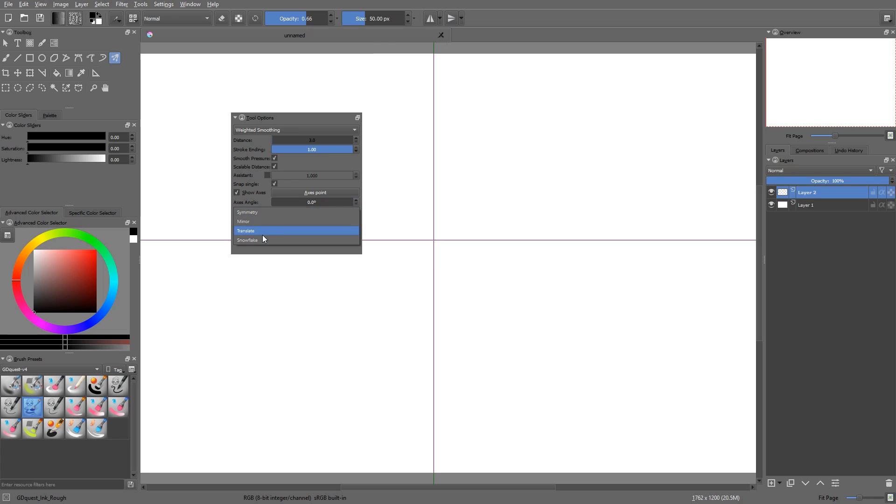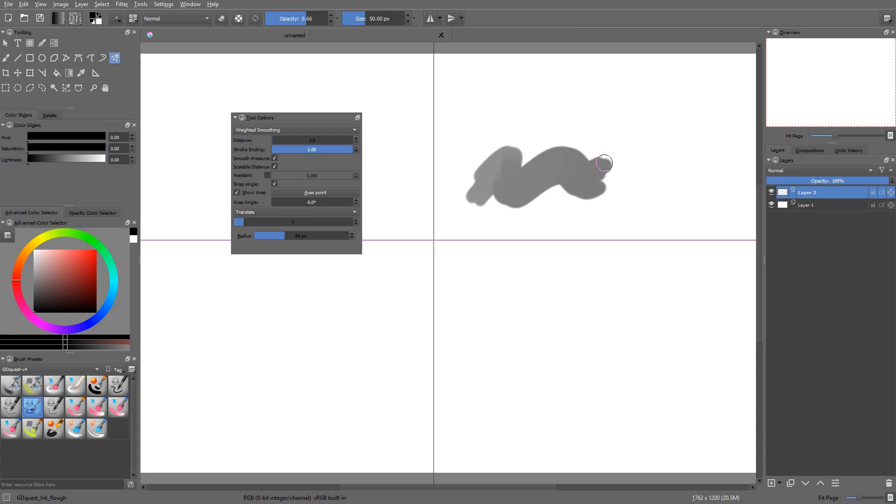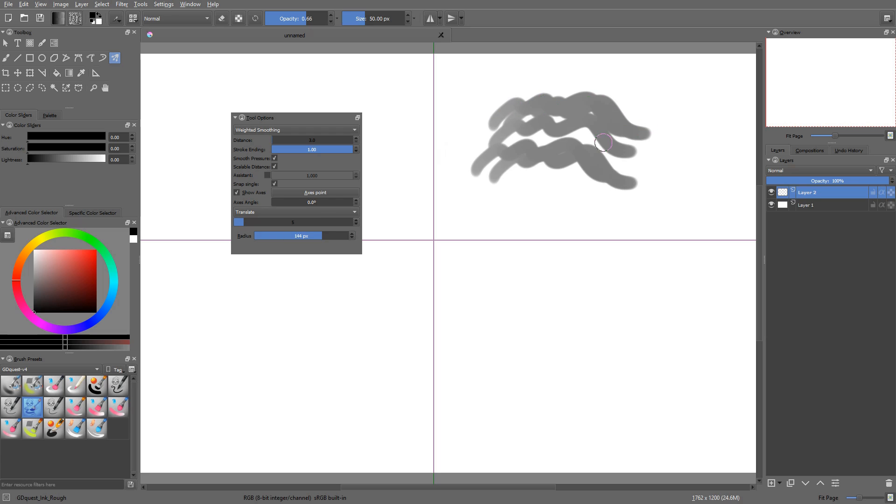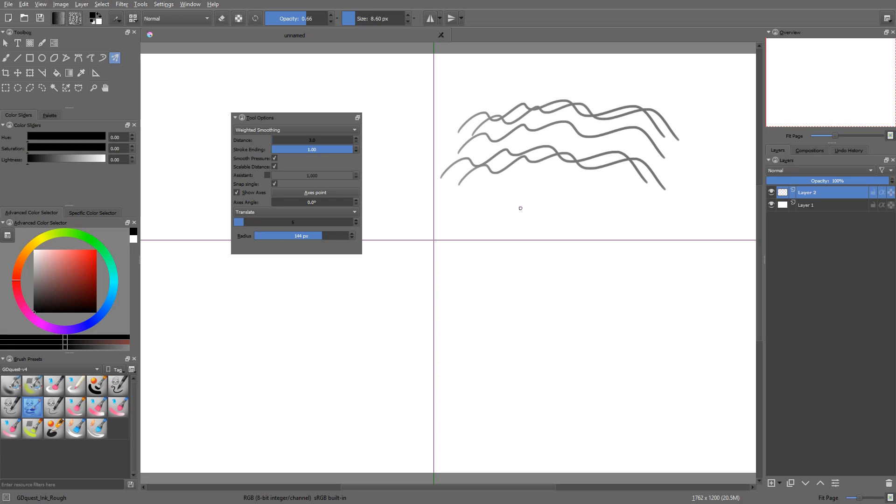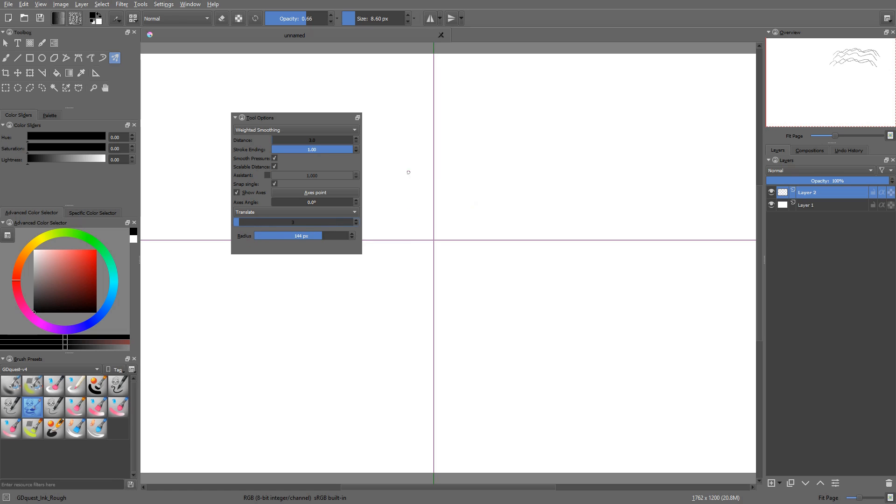Then you have a few modes. You have symmetry, mirror, translate, and snowflake. Translate isn't too interesting. It just creates copies of your brush strokes and moves them around on the canvas. For instance, if you pick 3 copies, it will just copy your brush stroke 2 times.